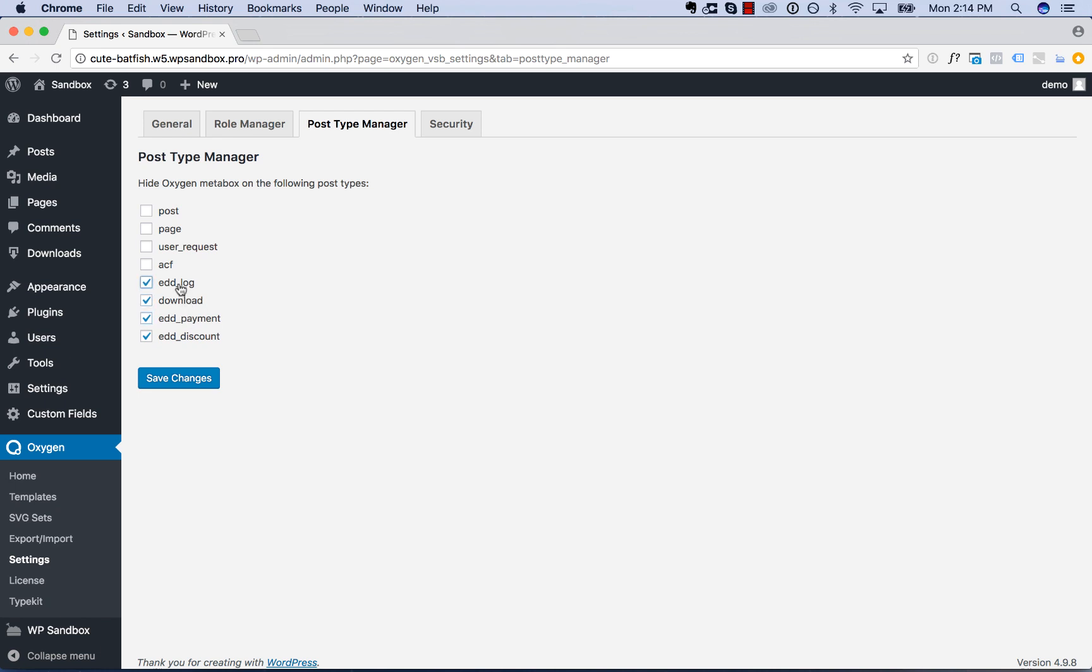So in this case I'll disable it for Easy Digital Downloads, advanced custom fields, and blog posts.